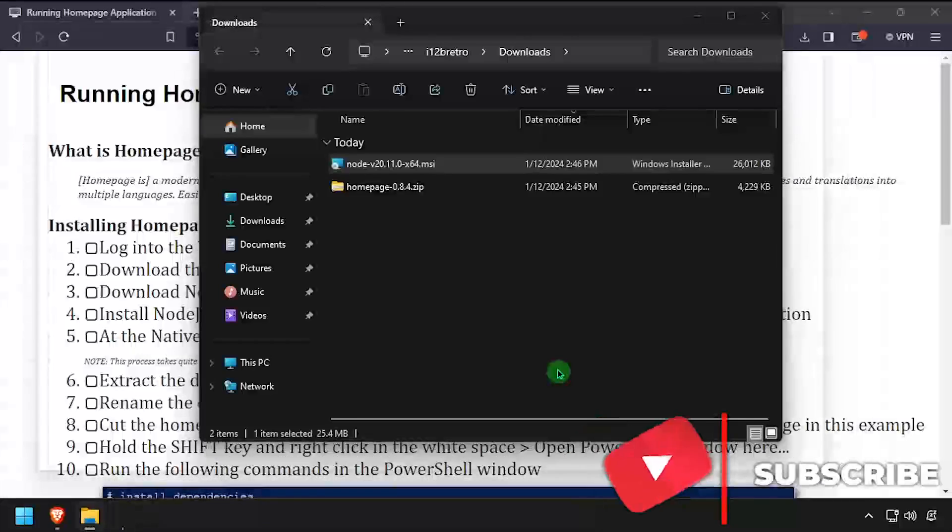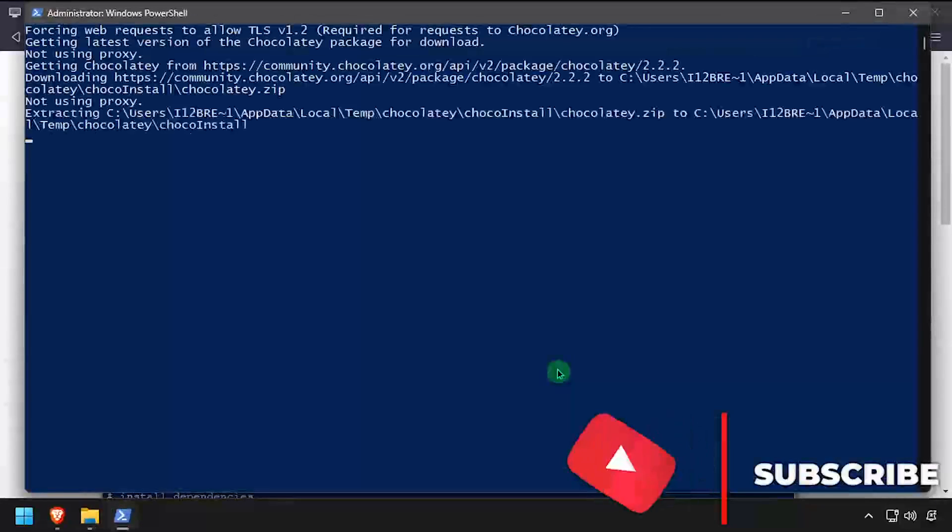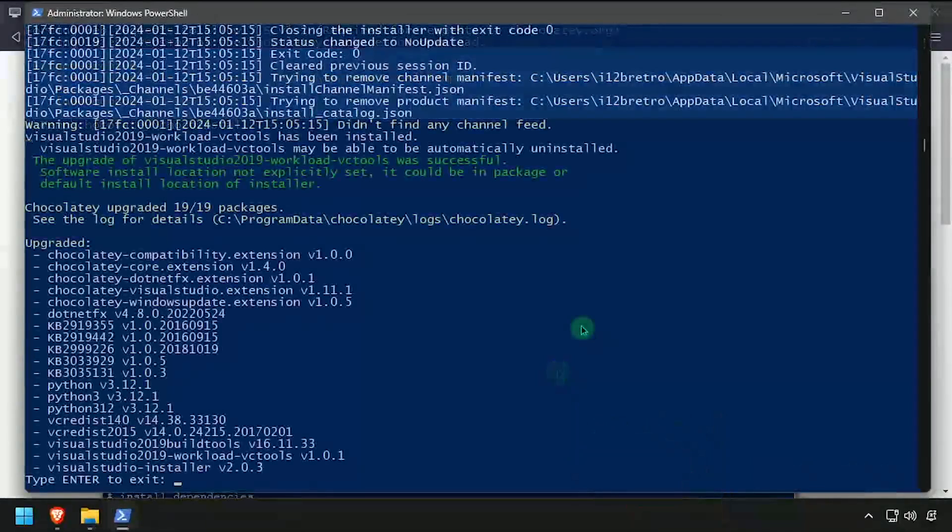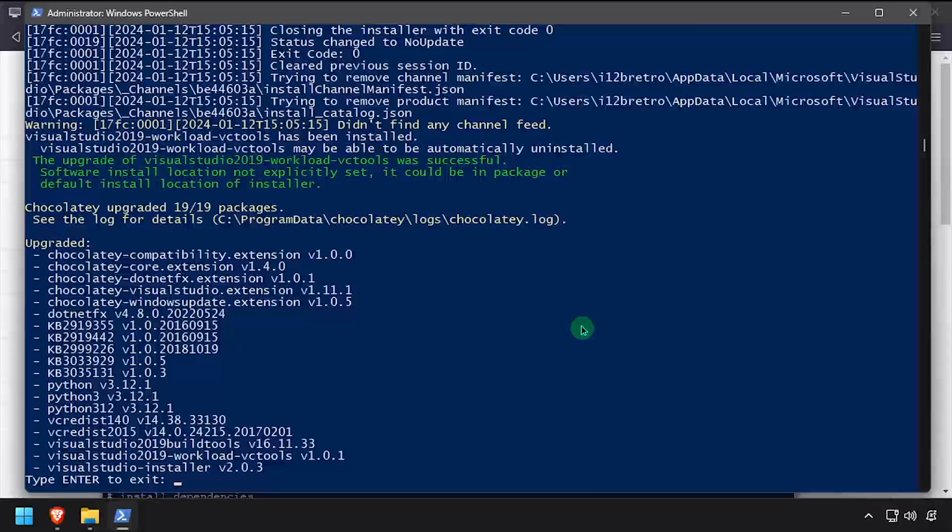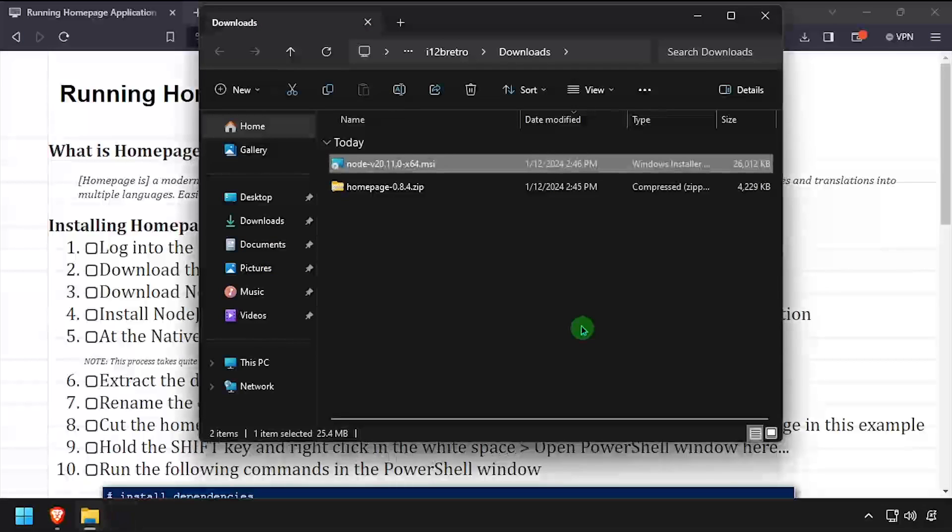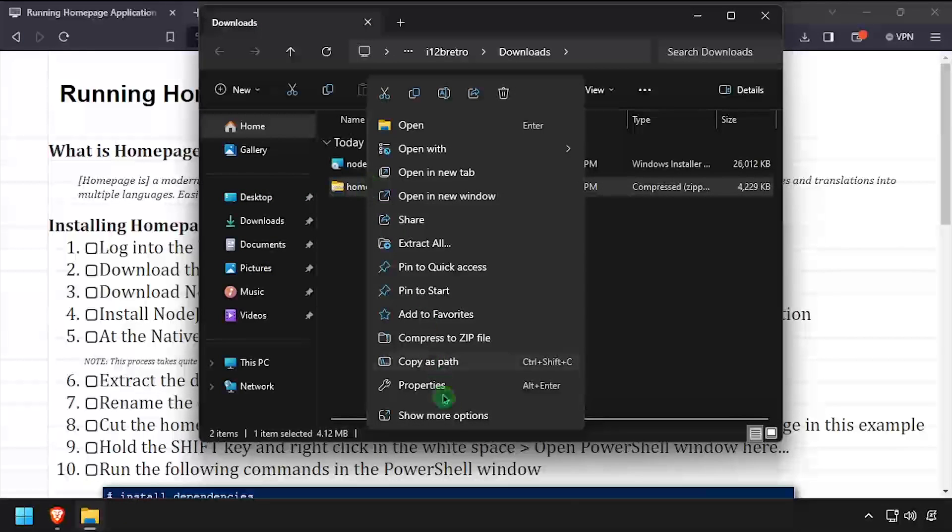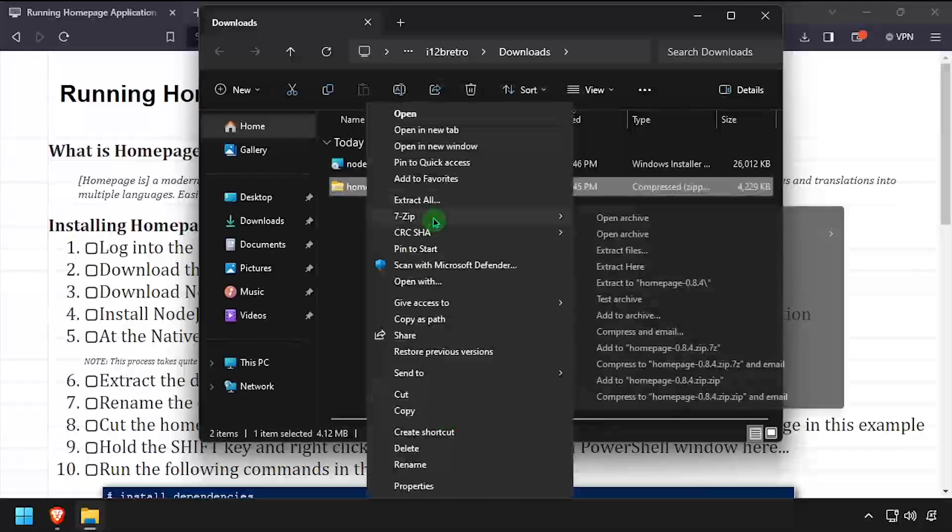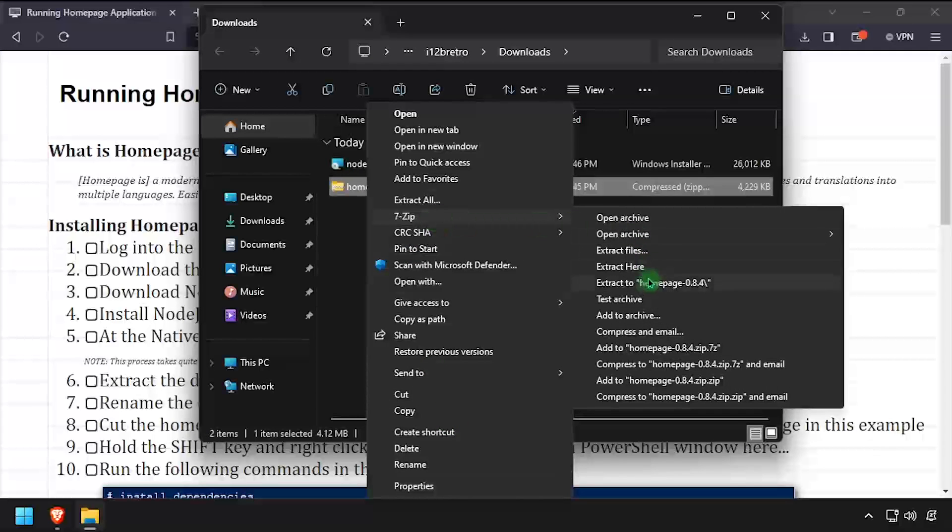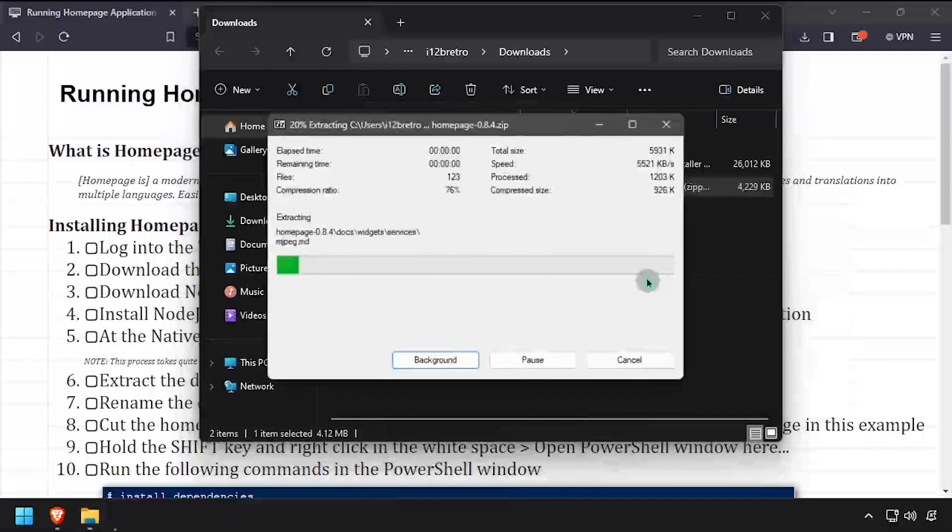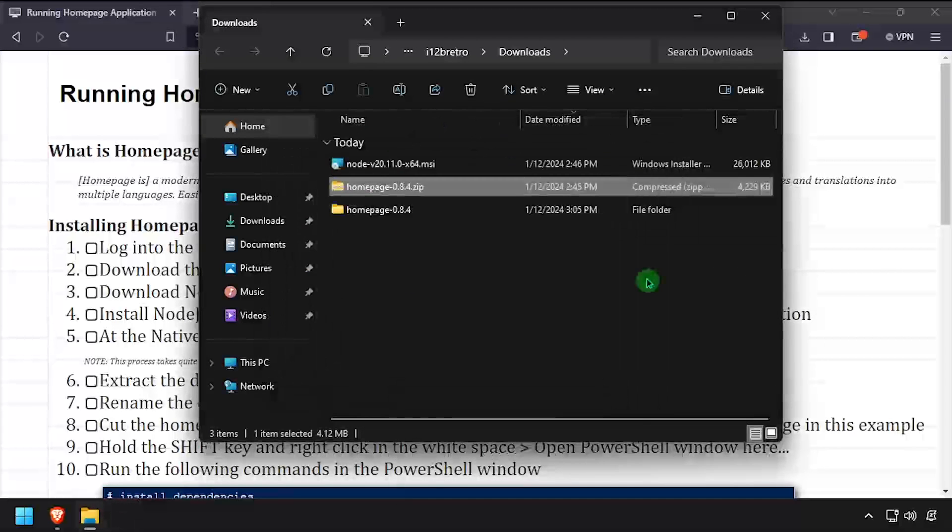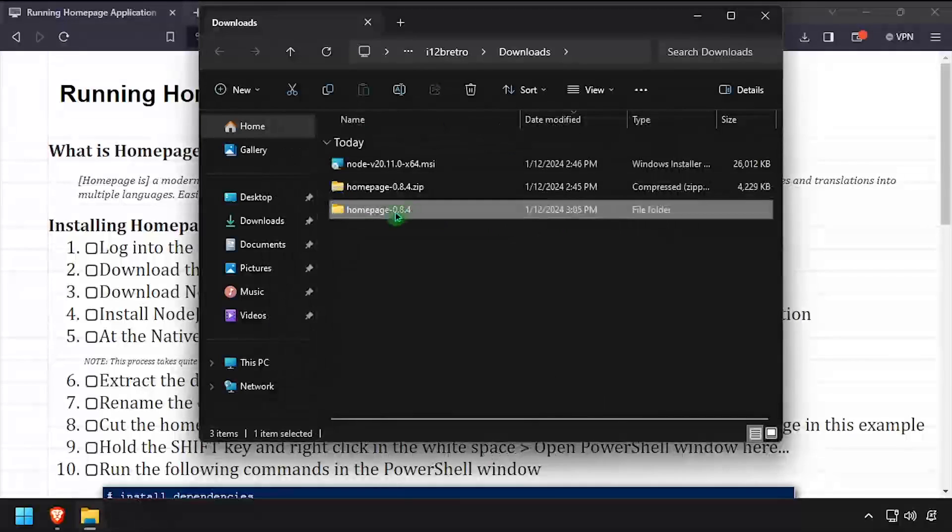Once it completes, press enter to close the PowerShell window. Back in your downloads directory, right-click the downloaded Homepage Archive and extract it to a folder. Rename the extracted folder Homepage.